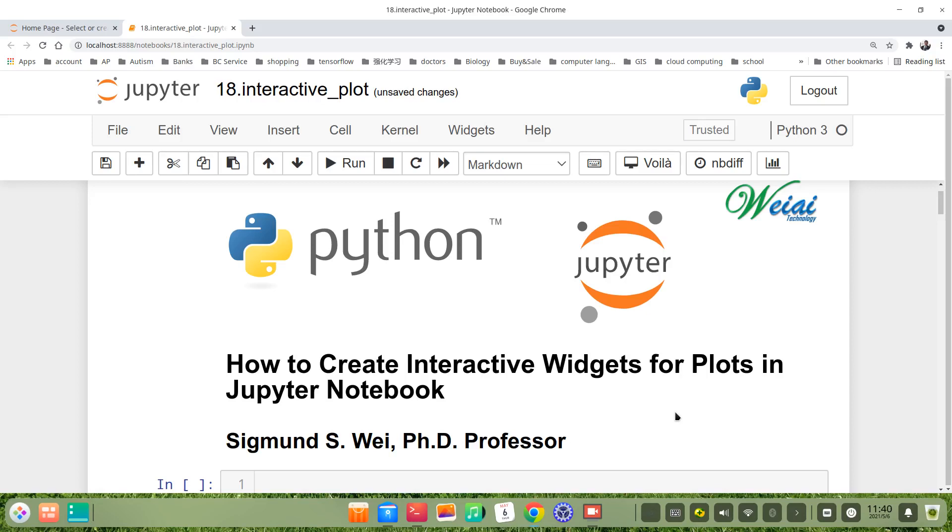Hello everyone, this video will show you how to create interactive widgets for plots in Jupyter Notebook.